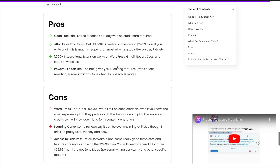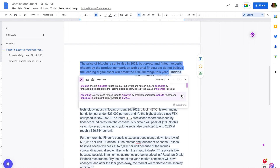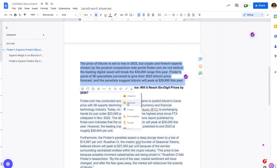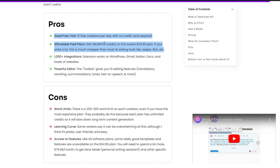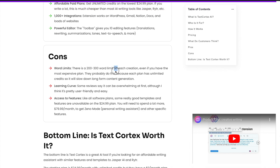Overall pros: TextCortex has 1,000 integrations working on WordPress, Gmail, Notion, Google Docs, and more. The toolbar with 10 features offers much more customization than WordTune's five outputs. Pricing is excellent — free trial with no credit card required, and a very affordable paid plan for unlimited credits. Cons: there is a 200-300 word limit per creation, making it slower for long-form content generation, and there is a learning curve — some reviews say it can be overwhelming at first.